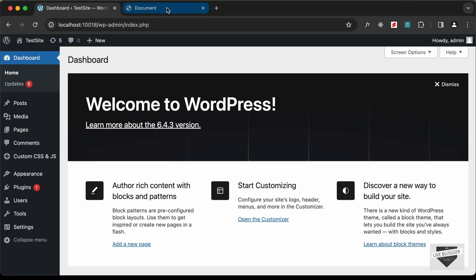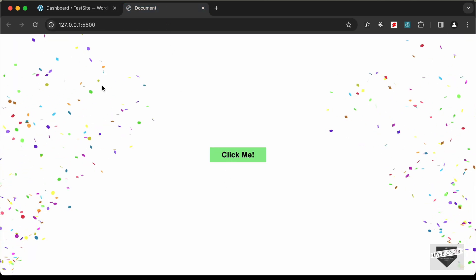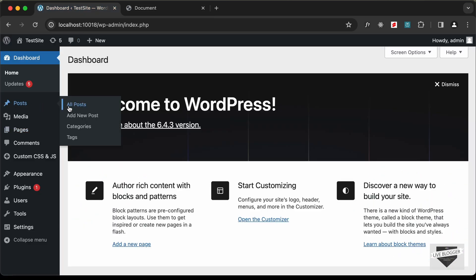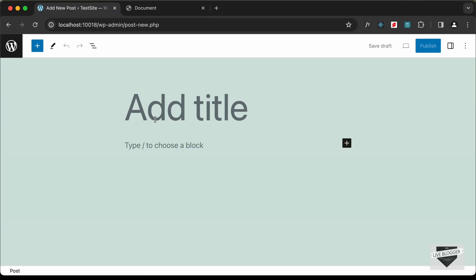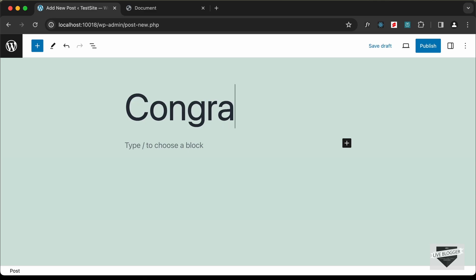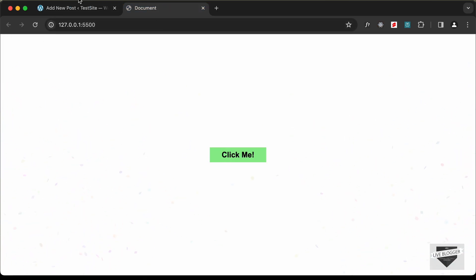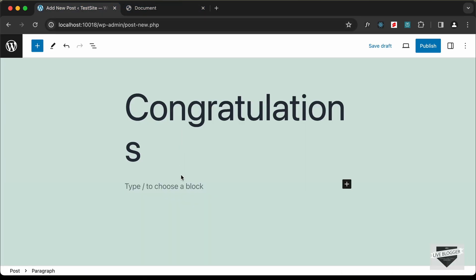Let's add this effect inside a post. Go to Posts and click on Add New Post. Here you can add a title — I'll just type 'Congratulations'. Then add all the content you need, and once you want to add the confetti effect, go ahead and create a Custom HTML block by clicking the plus icon.